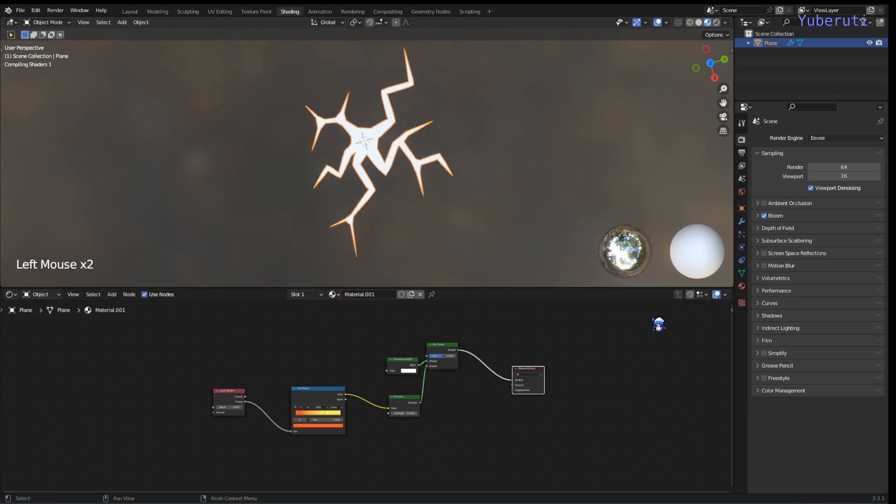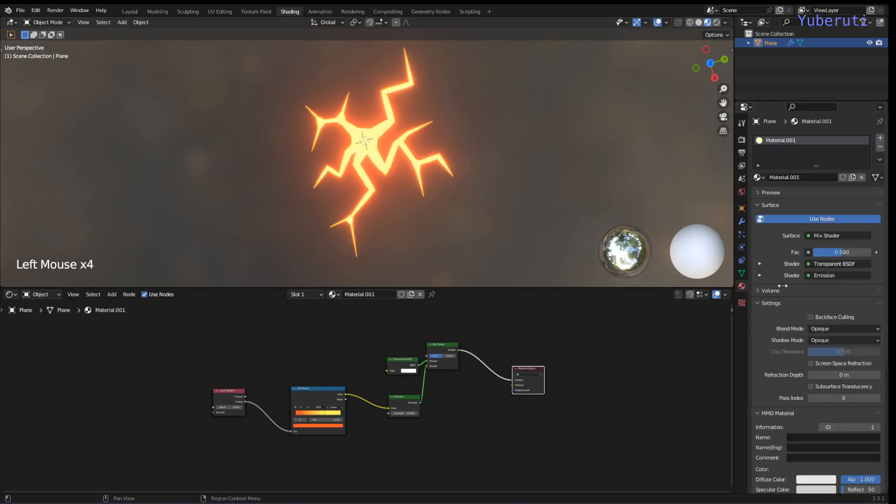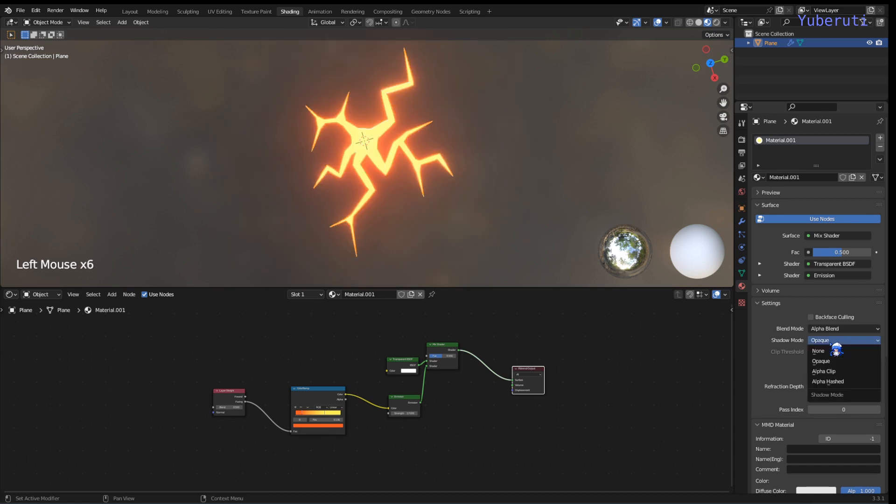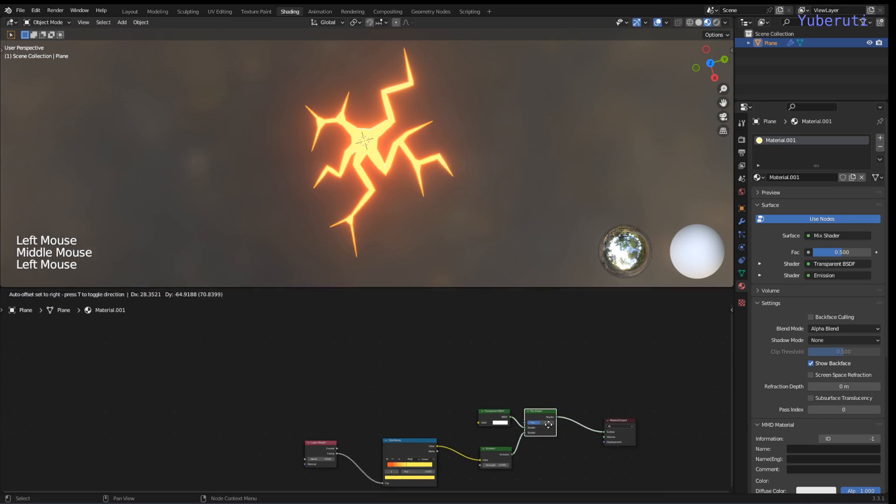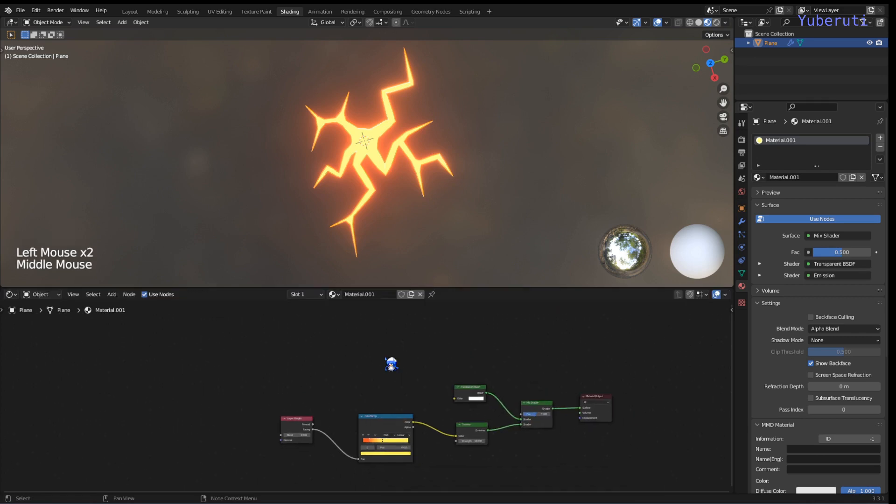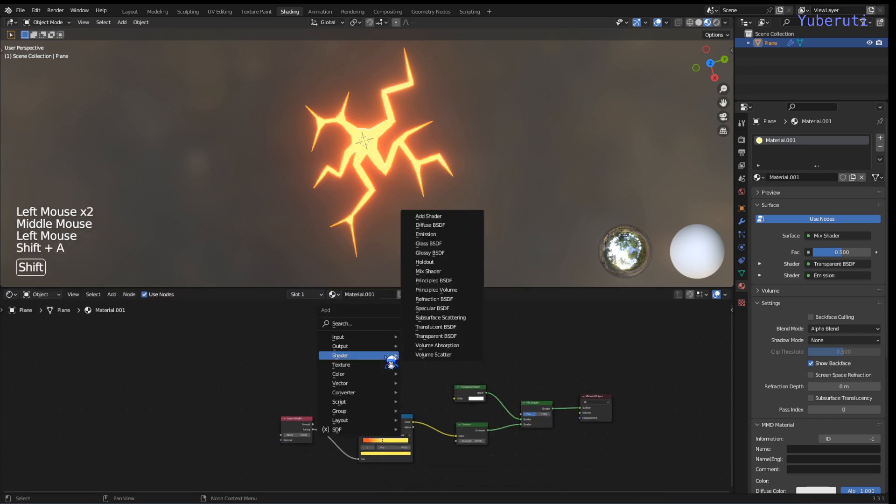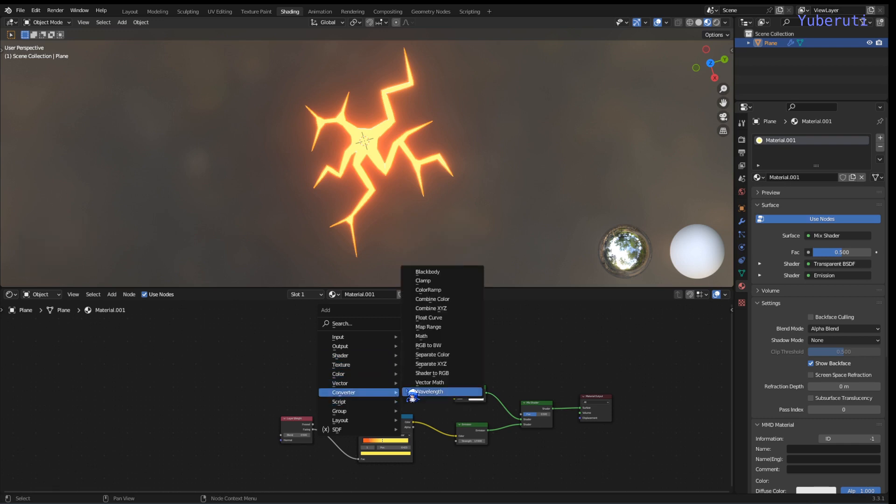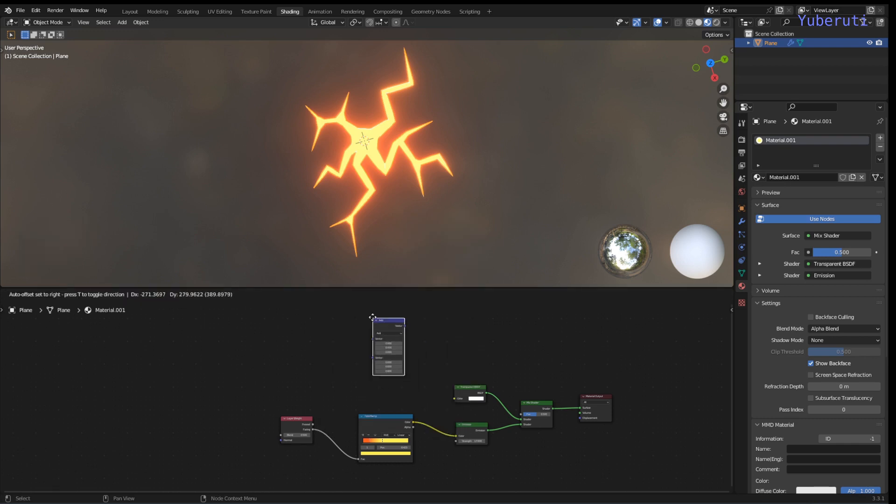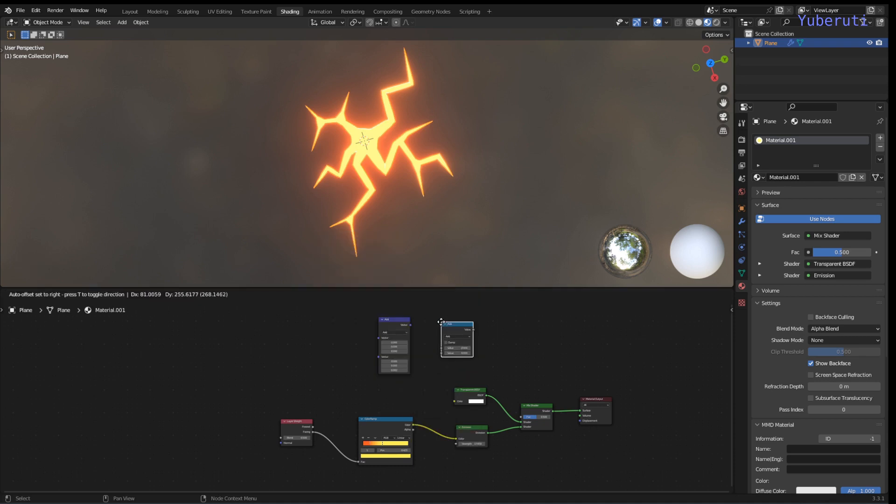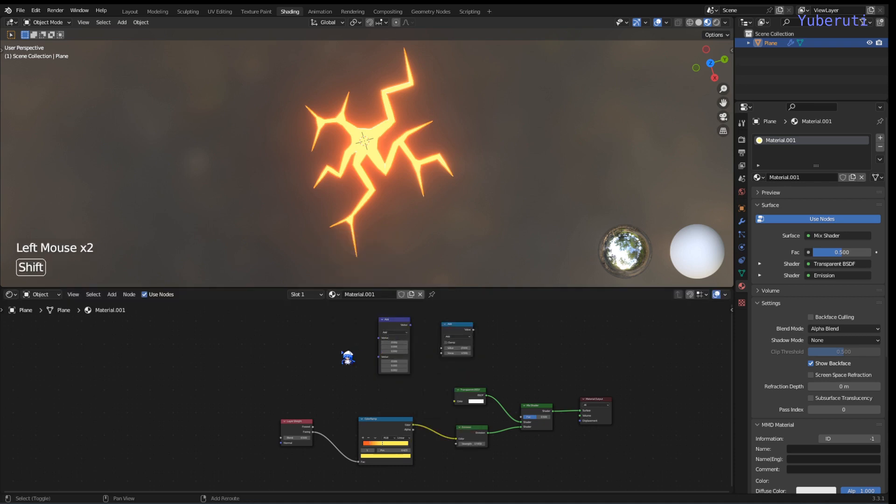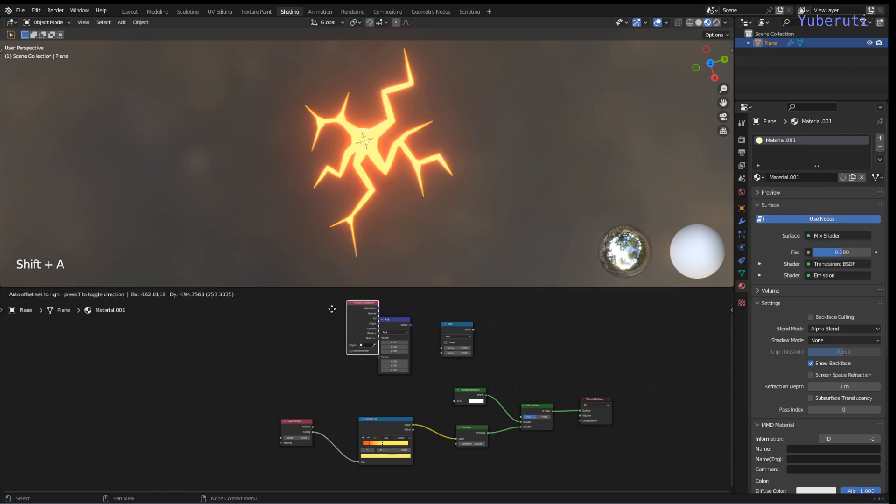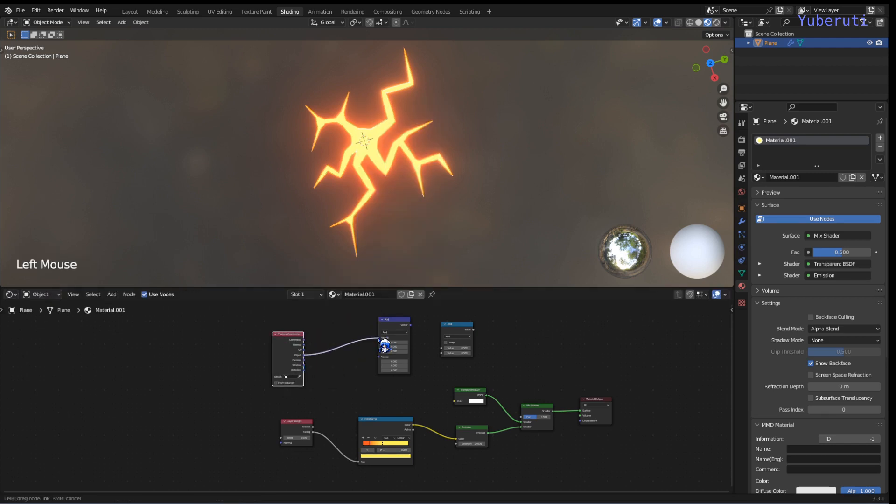And for this to work we have to make the blend mode to alpha blend. All right so in order to do this we're going to add in a vector math node and a math node, and also a texture coordinate. So we're going to use the object texture coordinates, we're going to change this to length.